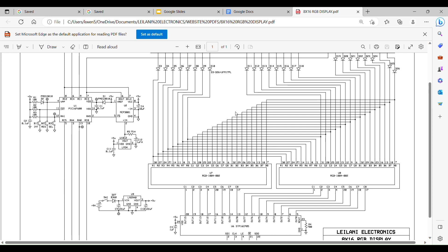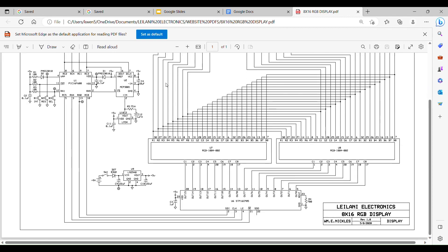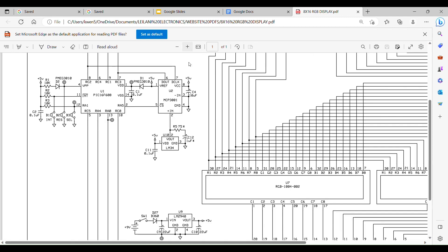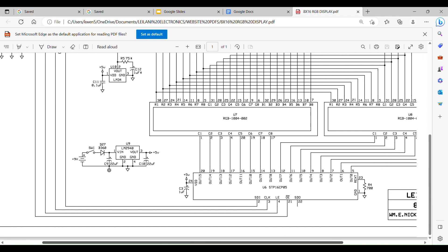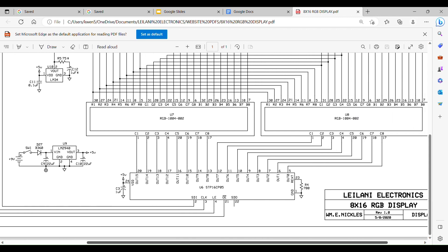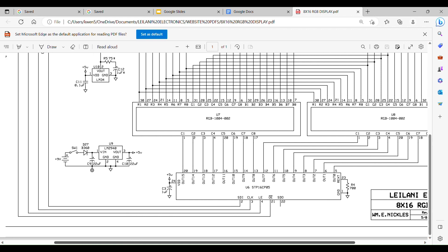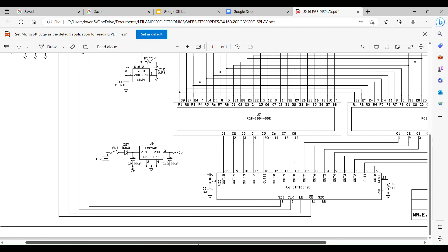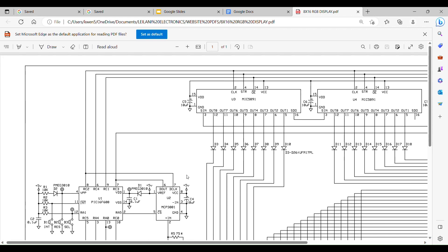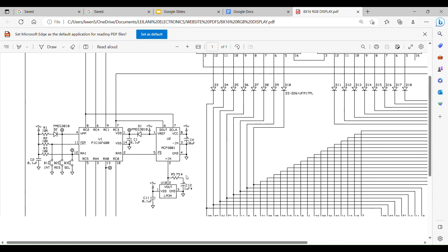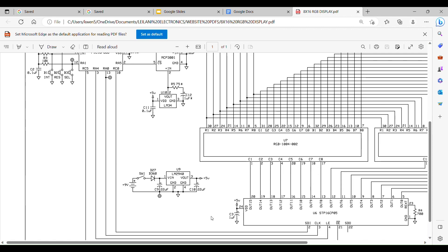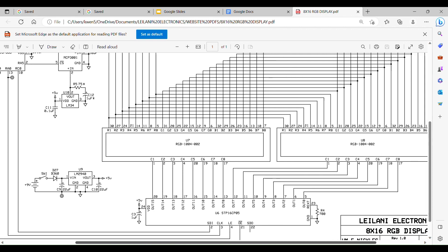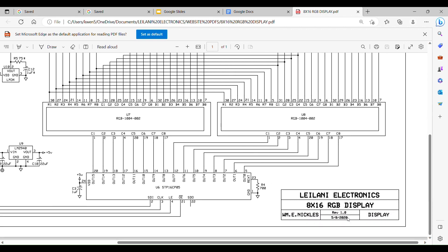Okay, so here we go. Leilani Electronics 8 by 16 RGB temperature display. Okay, here's the schematic. Let me expand it so we can see it better. That looks like a lot, but it's fairly simple. So I'm going to slowly drag across, you know, up and down so you can see it. Okay, there's the title, revision, when it was done, 8 by 16. I forgot to put temperature in there, but I'll add that later and repost it.